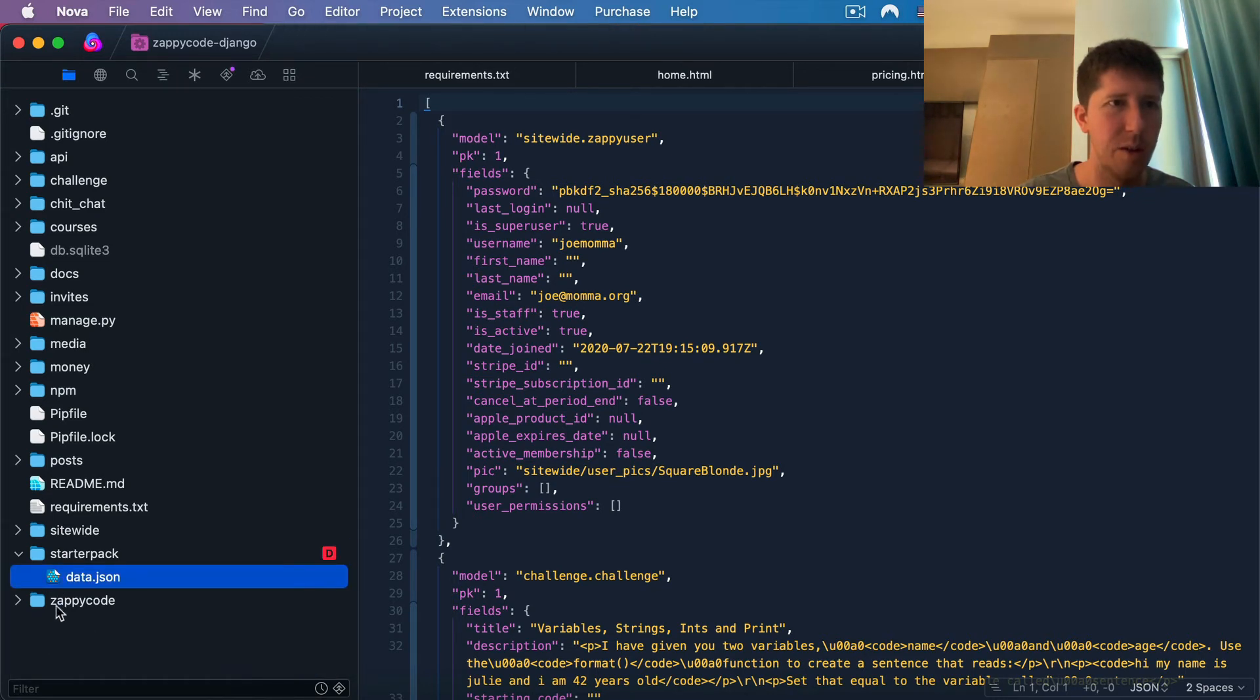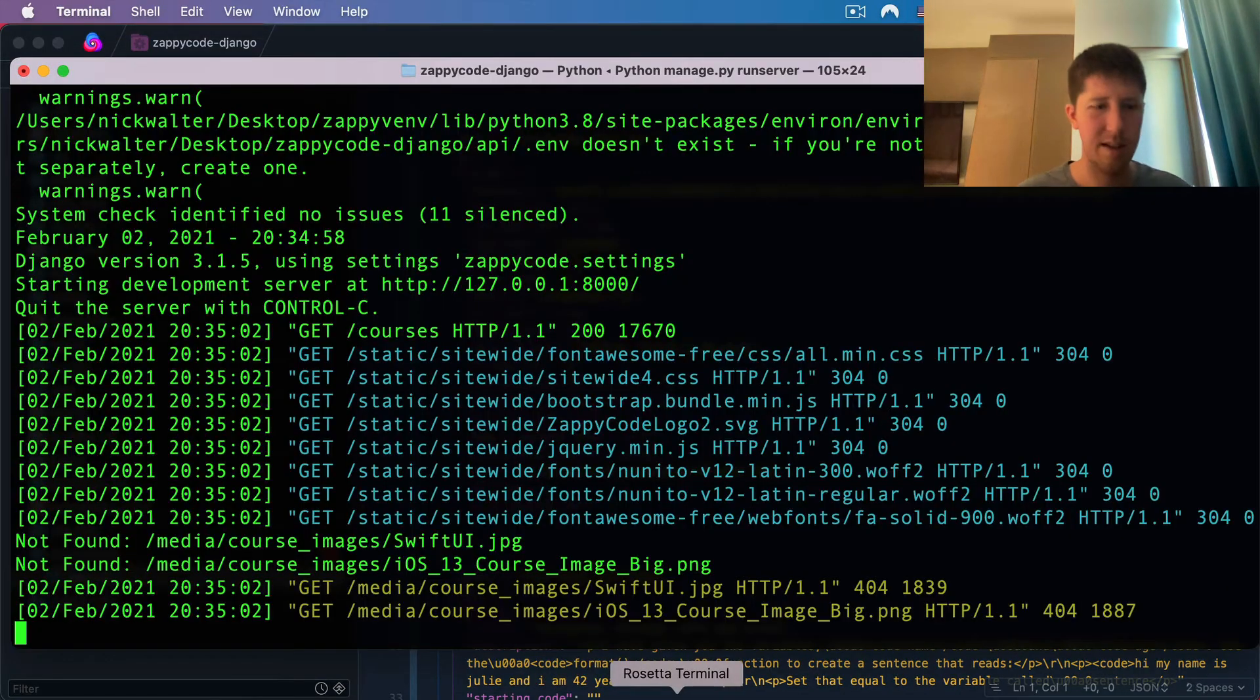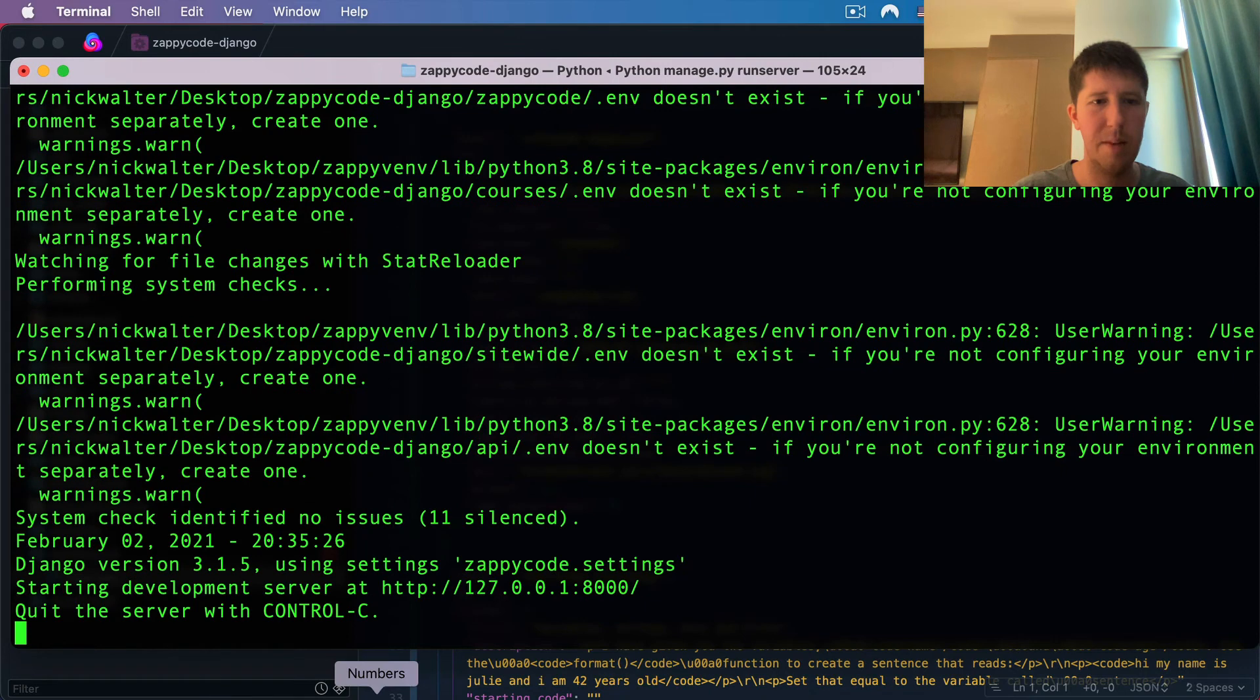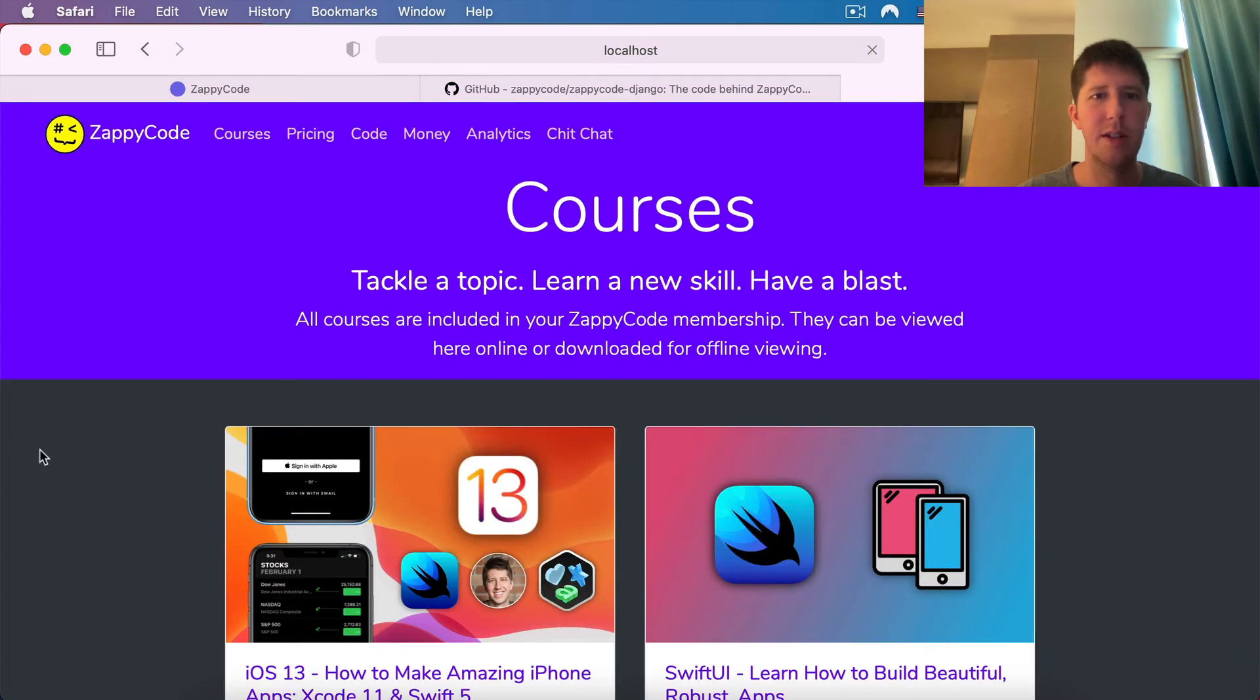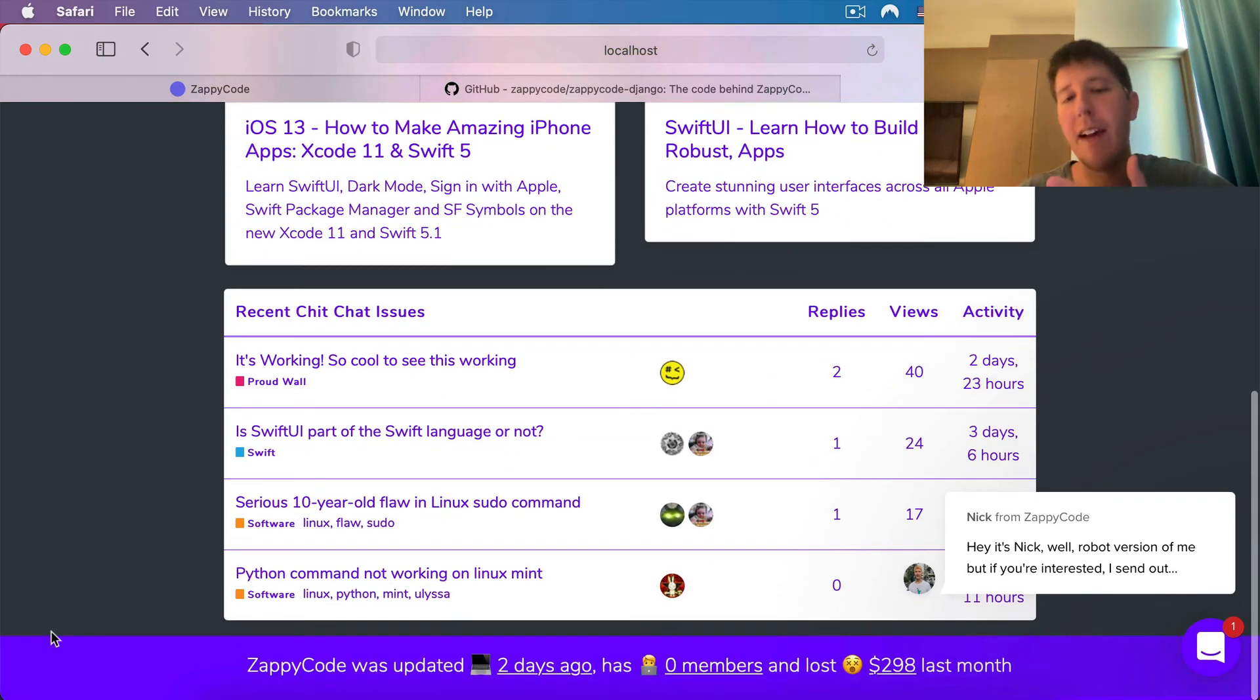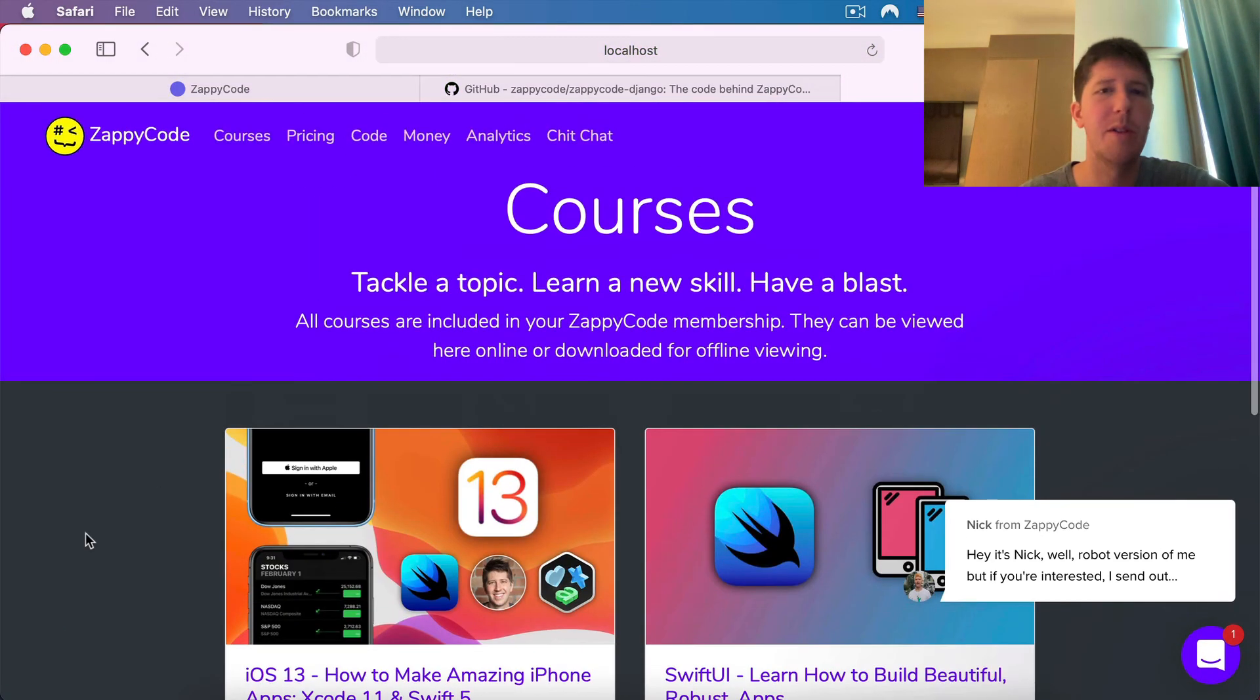If you've done that, let's do a control C to stop the server and then start it up one more time. Go to our browser. Let's reload that page. And we should see some nice images showing up. There you have it. This is how to get ZappyCode up and running on your own computer.